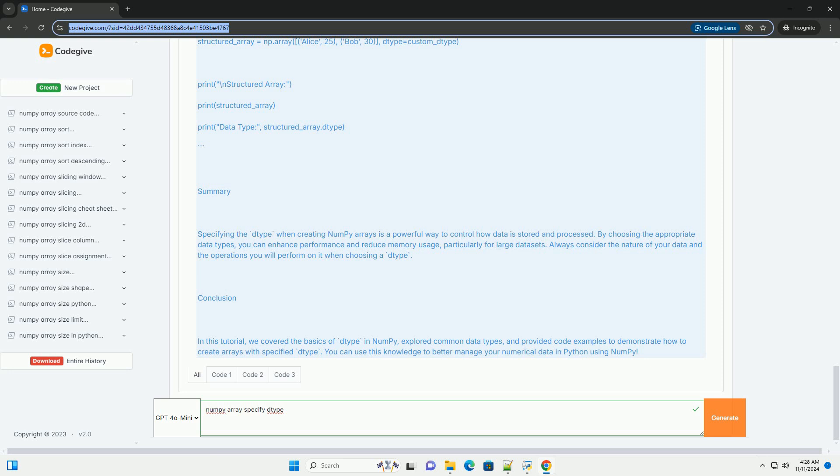Conclusion. In this tutorial, we covered the basics of dtype in NumPy, explored common data types, and provided code examples to demonstrate how to create arrays with specified dtype. You can use this knowledge to better manage your numerical data in Python using NumPy.